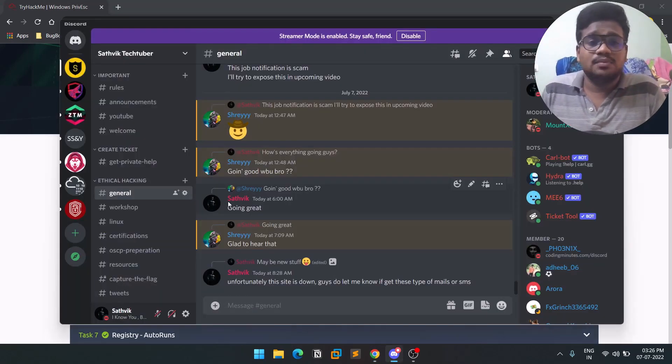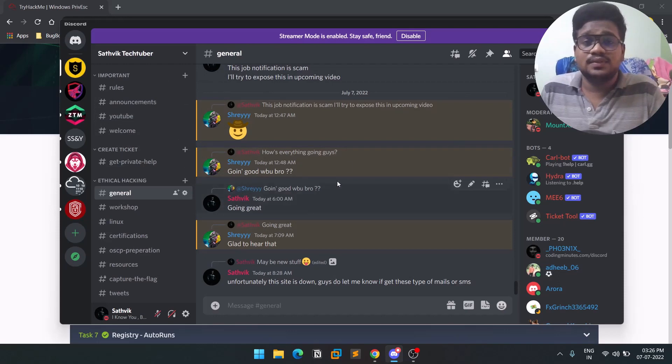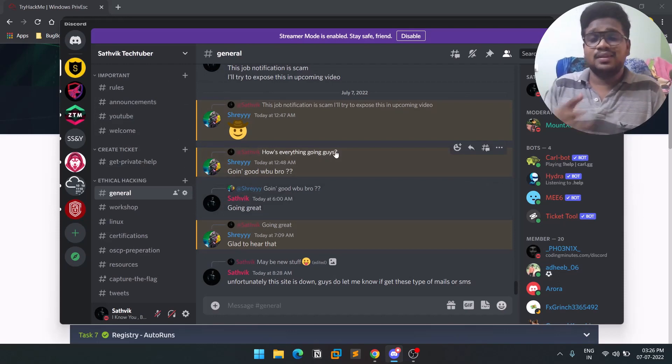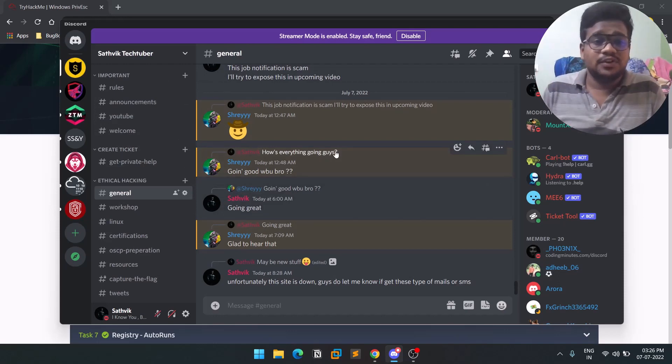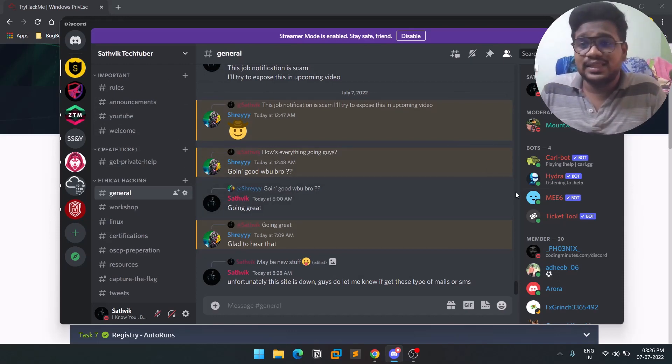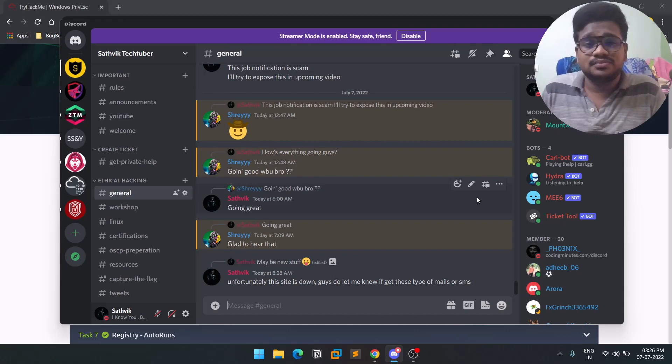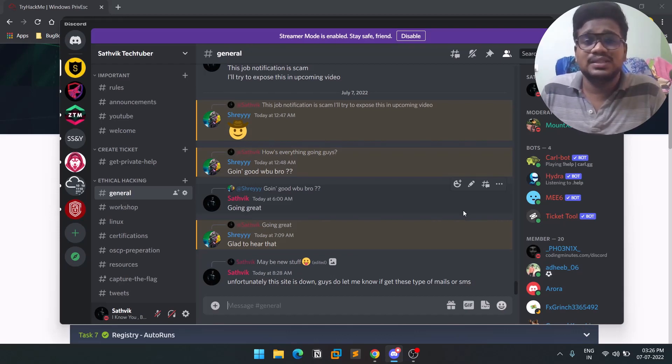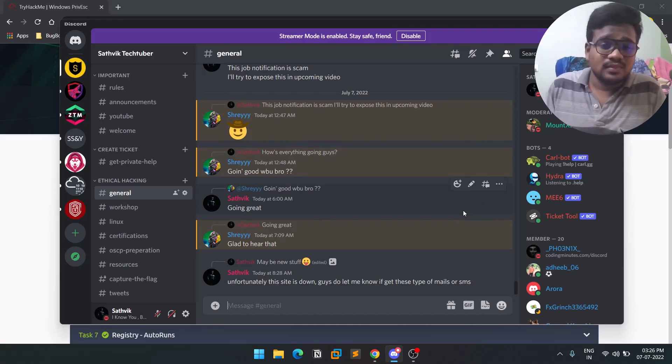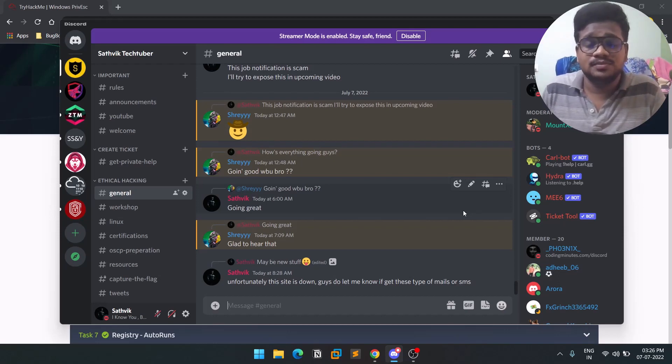I've got my Discord server where you can ask any of your doubts or questions, and I'll be there to help you out. If you want to connect with me personally, you can check out my Twitter and LinkedIn. The links are in the description below